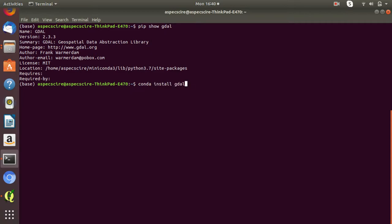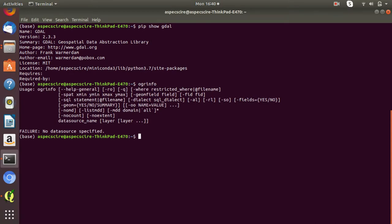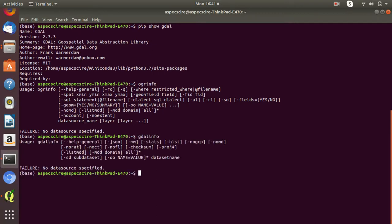You can watch my previous video to get all the information on how to install Python packages. Once you have verified GDAL has been successfully installed, we will discuss the commonly used commands for geospatial data. The first command line interface command is OGRinfo, which is basically used for getting information about a vector dataset. The second command is GDALinfo, used for getting information about a raster dataset.